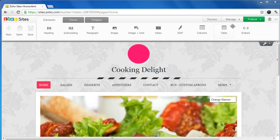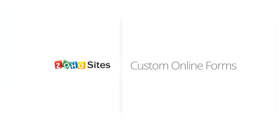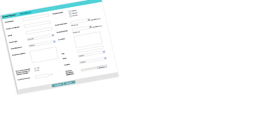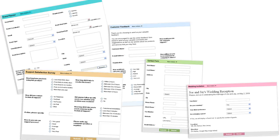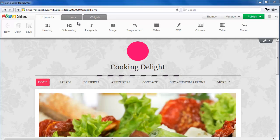Welcome to Zoho Sites. This video is about forms, which you can use for data analysis and collection. With Zoho Sites, you can put forms on your website with ease.